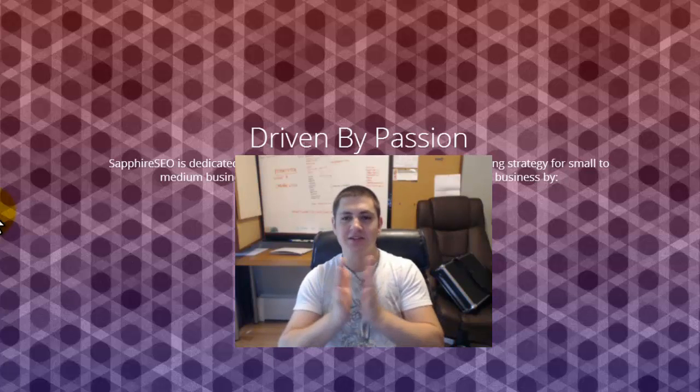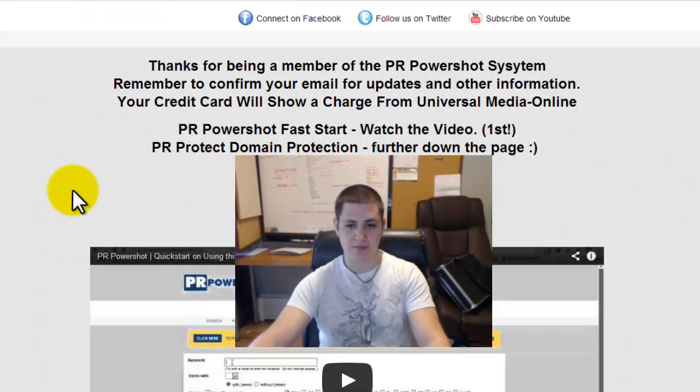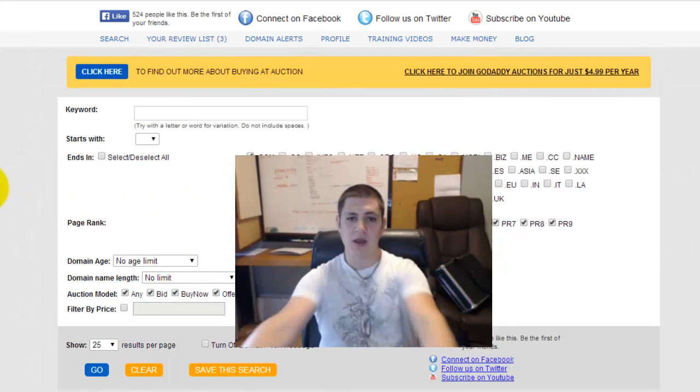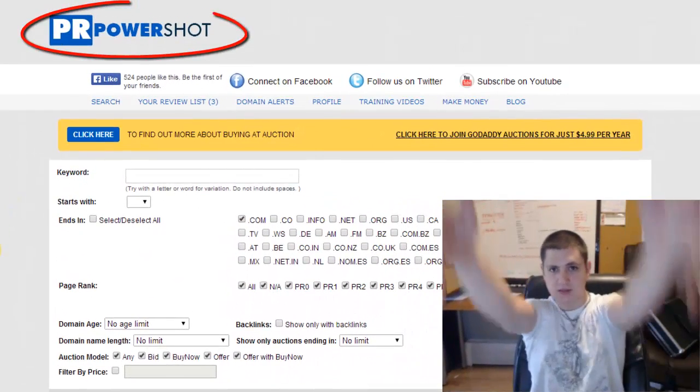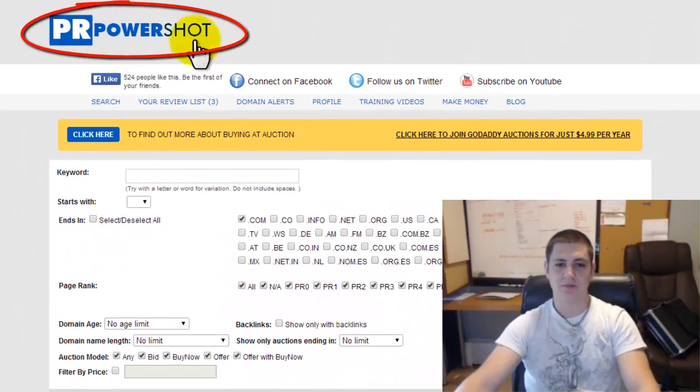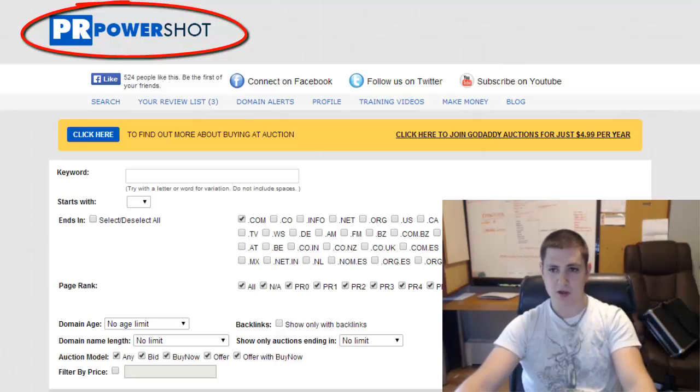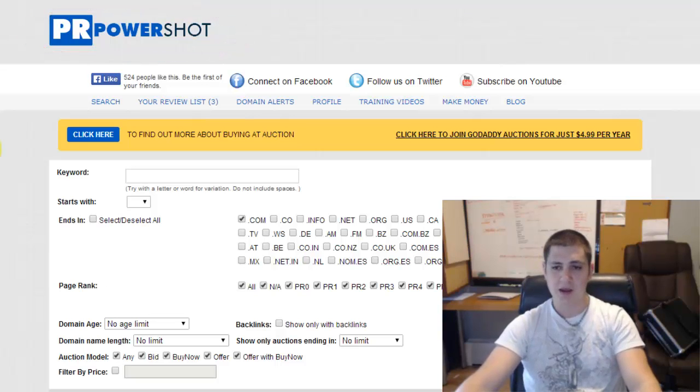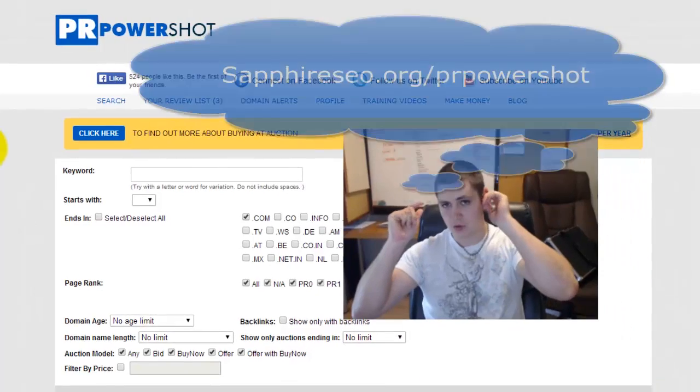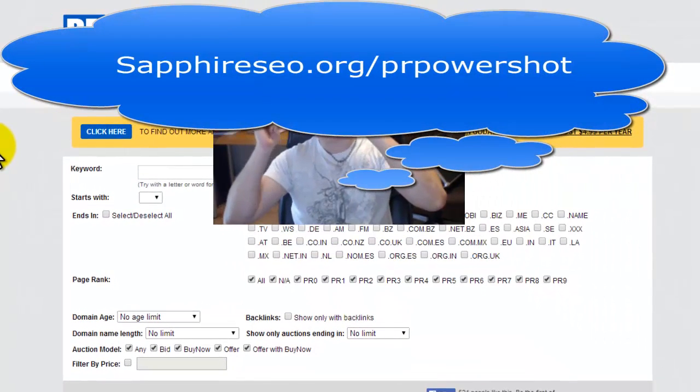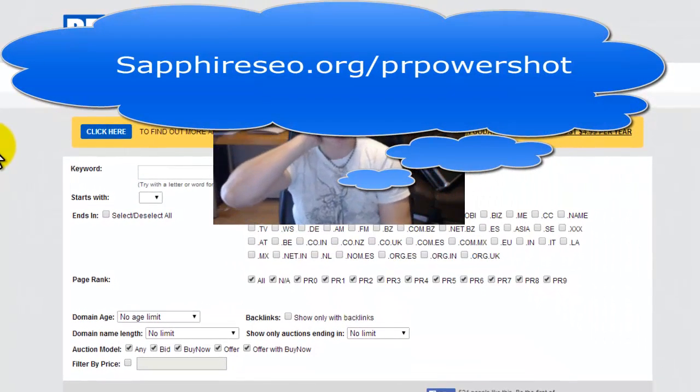What I want to show you today is actually what I did today using the software that we have here, and what you can see is the software is called PR PowerShot. If you want to purchase this software you definitely can. I'm going to put the link in this video and you can purchase it for only like 27 bucks.